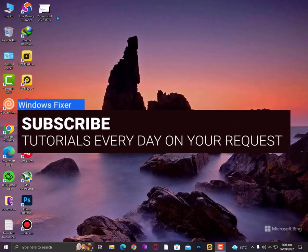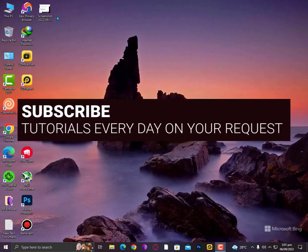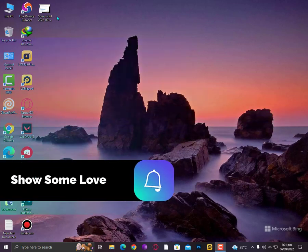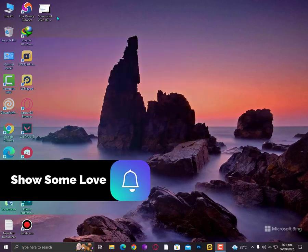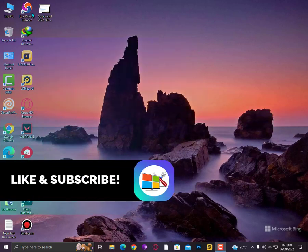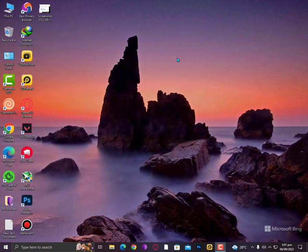Assalamualaikum guys, what's up? Today I'll show you how to fix your blurry screen, software programs, or even fonts. Here's a quick tutorial to fix those issues.